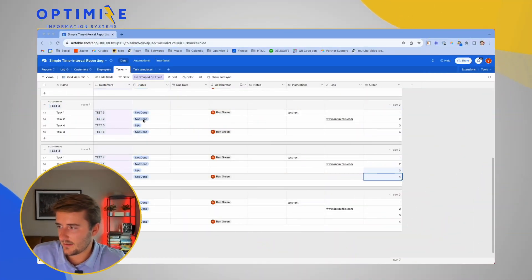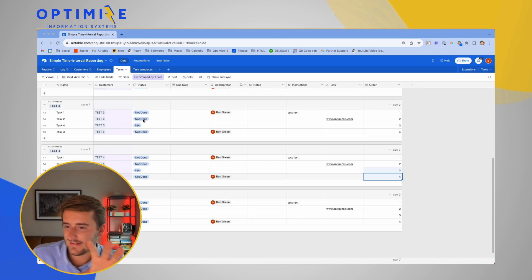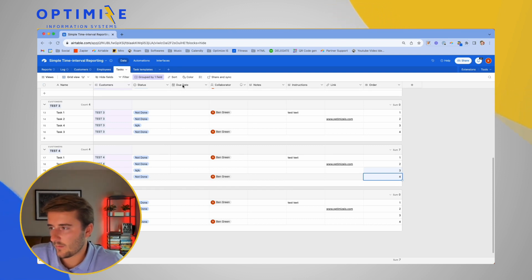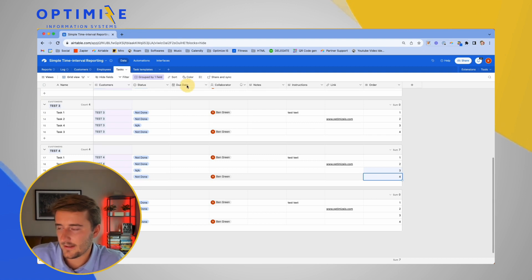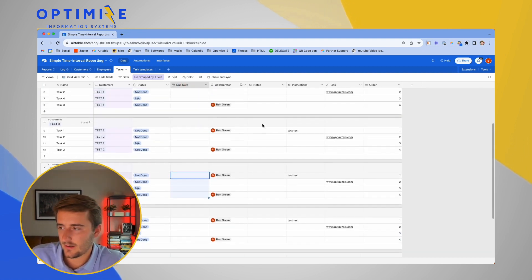So in our last video we showed how to use a list of task templates to generate tasks. The thing we left out was the calculation for due dates. So that's what we're going to go through today.